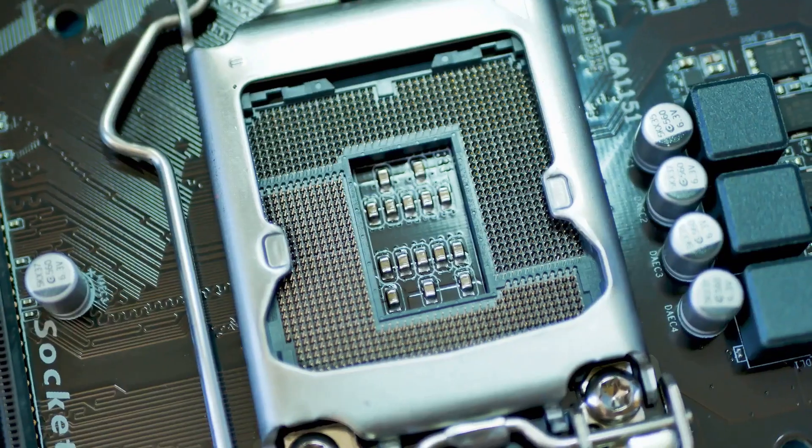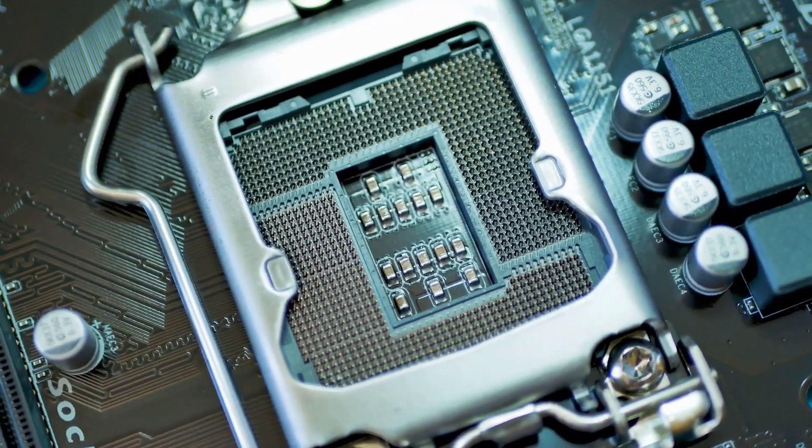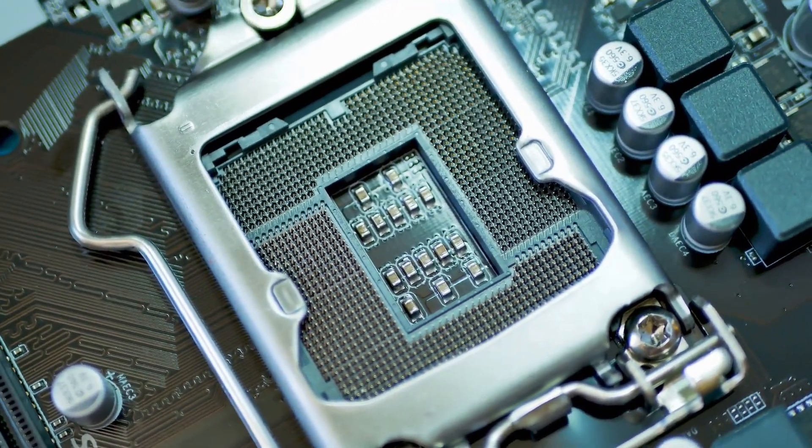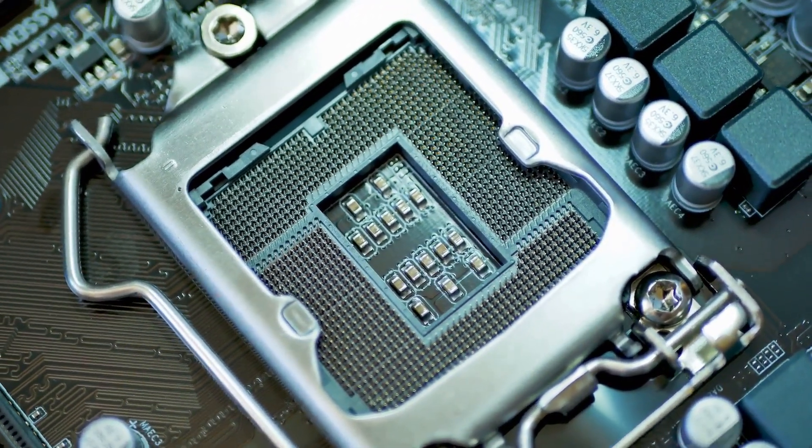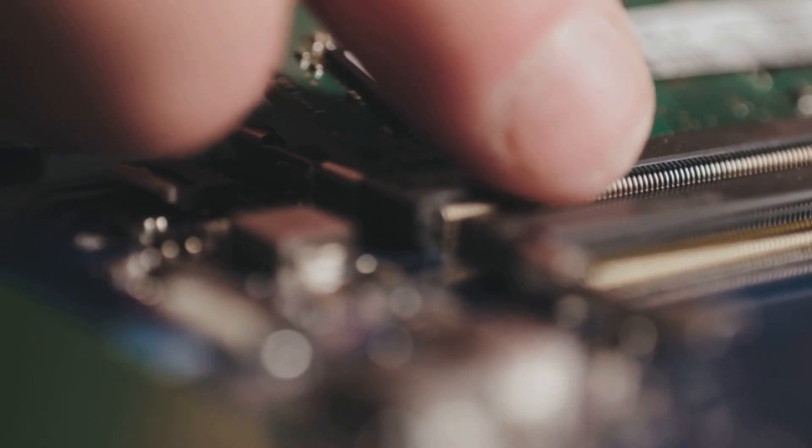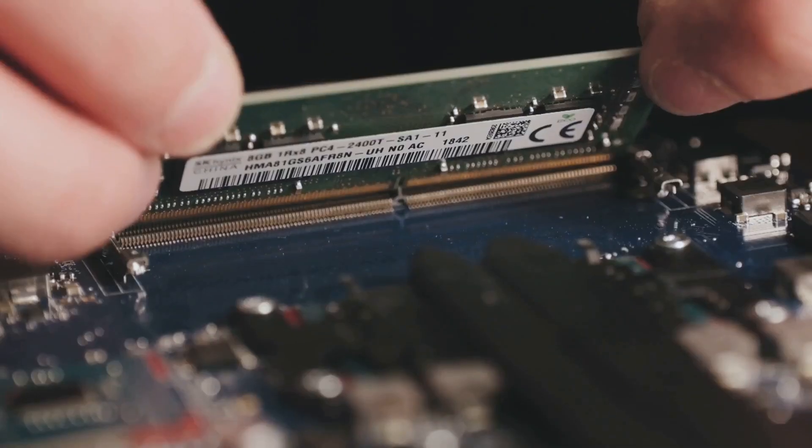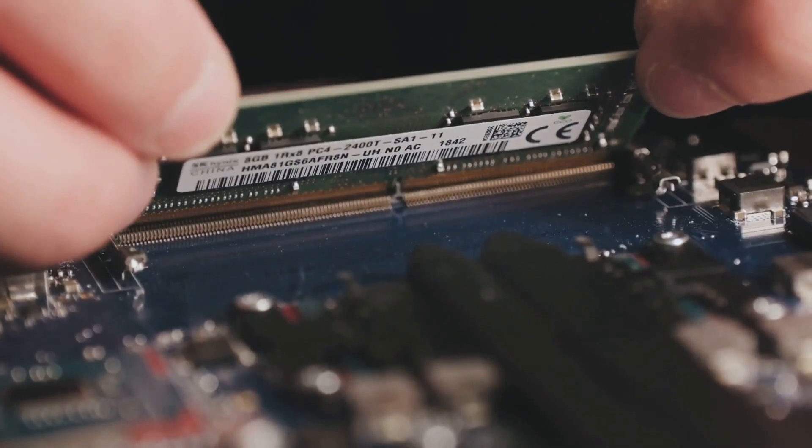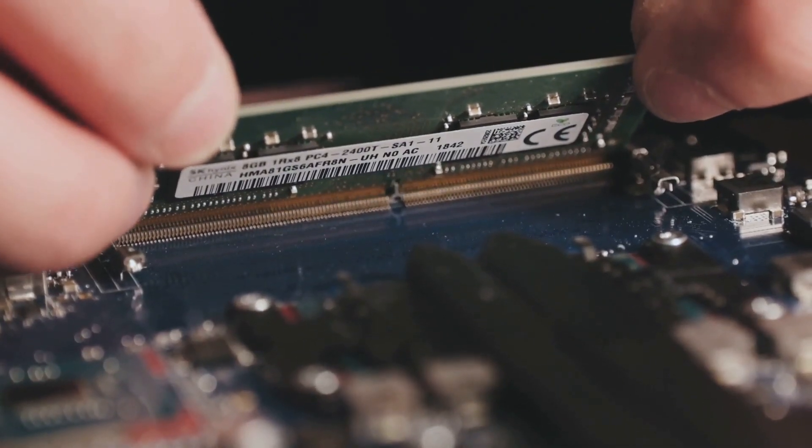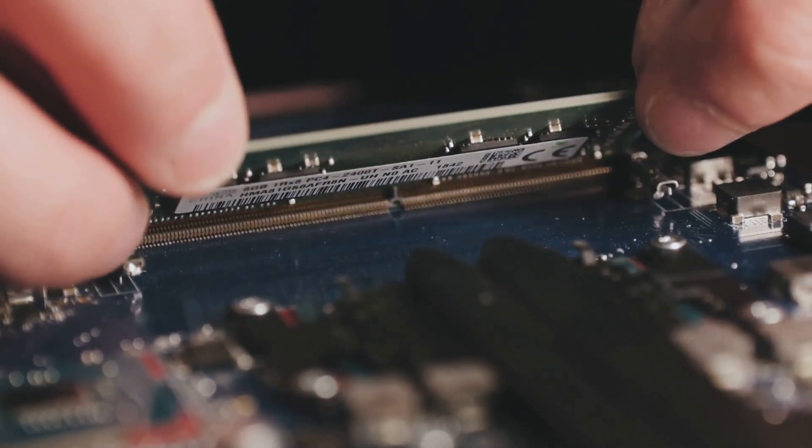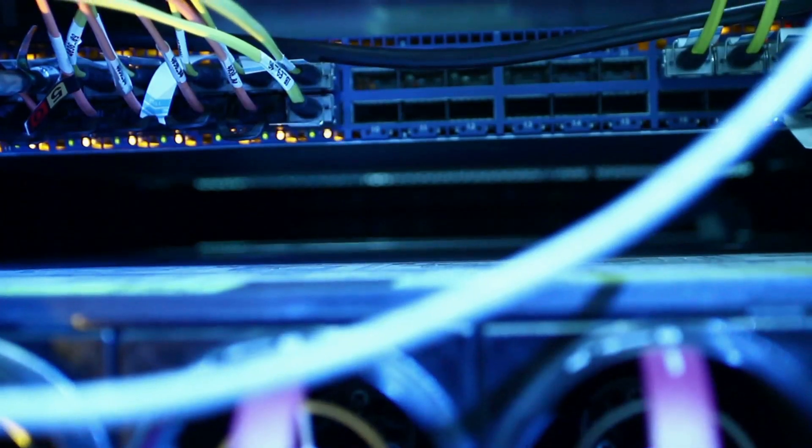And let's not forget, this is all on the massive WRX90 socket, meaning full support for up to 2TB of DDR5 memory. If you've ever wondered what running out of RAM looks like on a board like this, yeah, good luck.